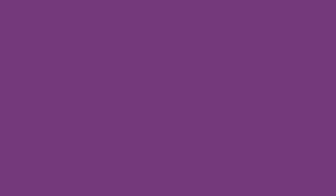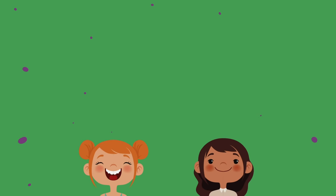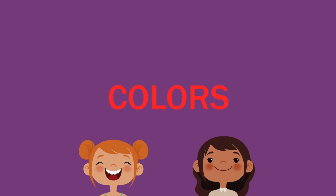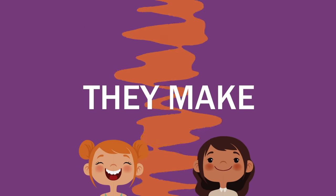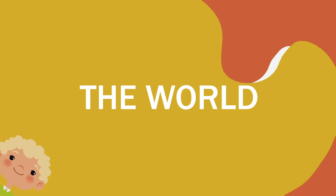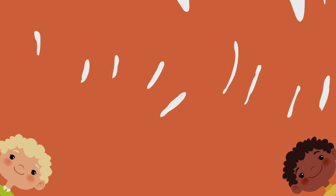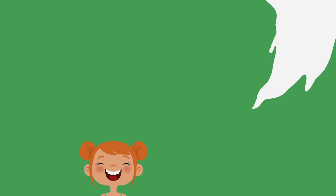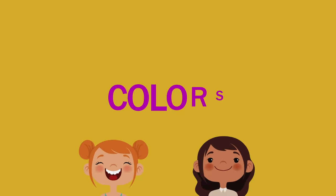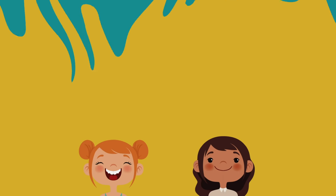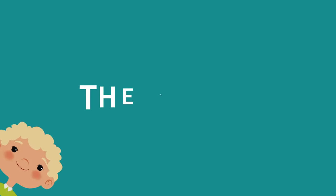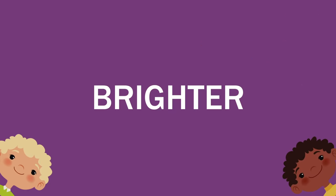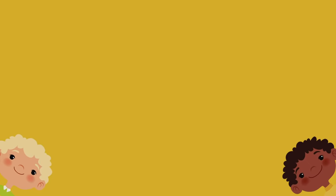Colors, colors, colors, they make the world brighter. Colors, colors, colors, they make the world brighter.